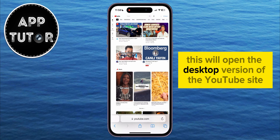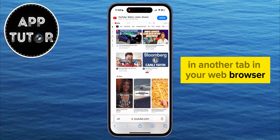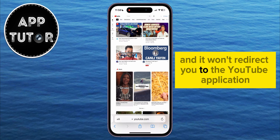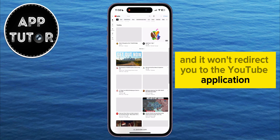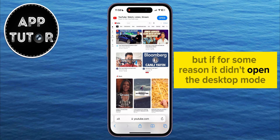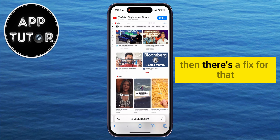This will open the desktop version of the YouTube site in another tab in your web browser, and it won't redirect you to the YouTube application. But if, for some reason, it didn't open the desktop mode but it opened the mobile version of the YouTube website, then there's a fix for that also.